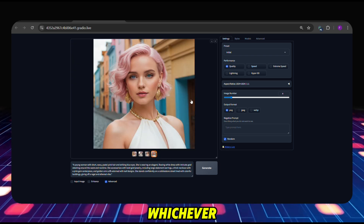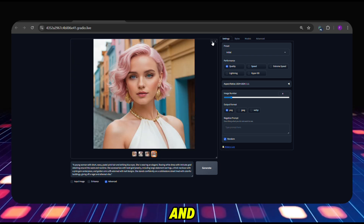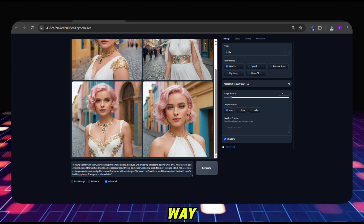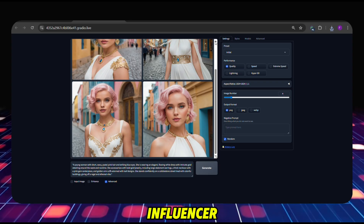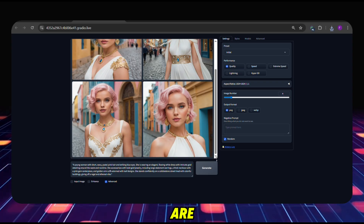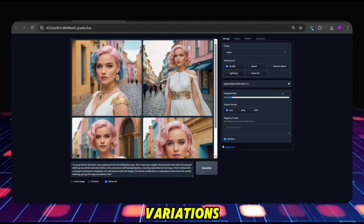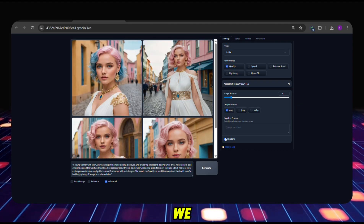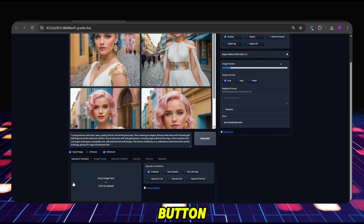I will download whichever image I like by clicking on it and then clicking the Download button at the top. The image of an AI-generated influencer is ready — you can see how great the details are. Let's create more variations of the same person. First, we untick the Random button.